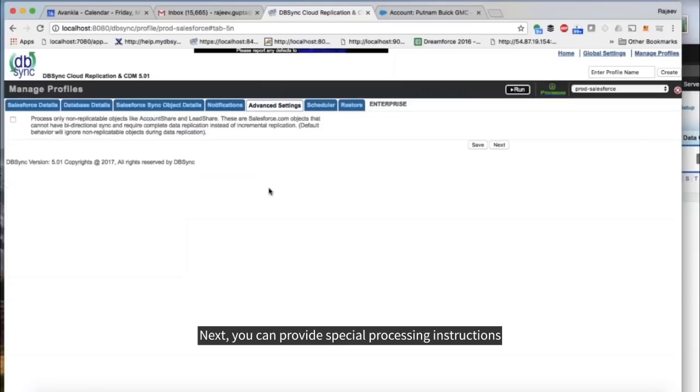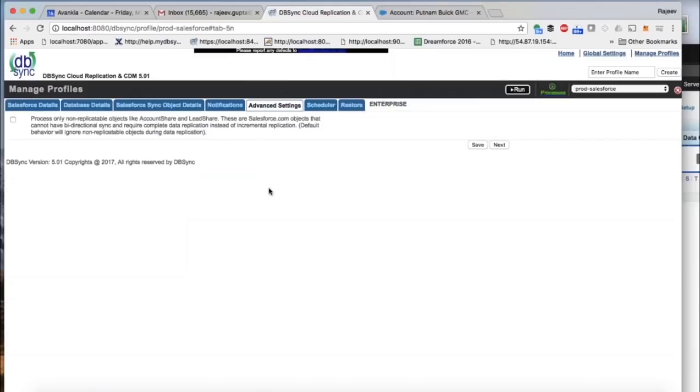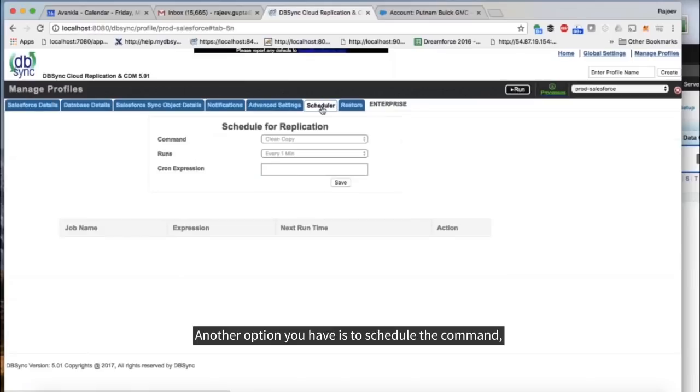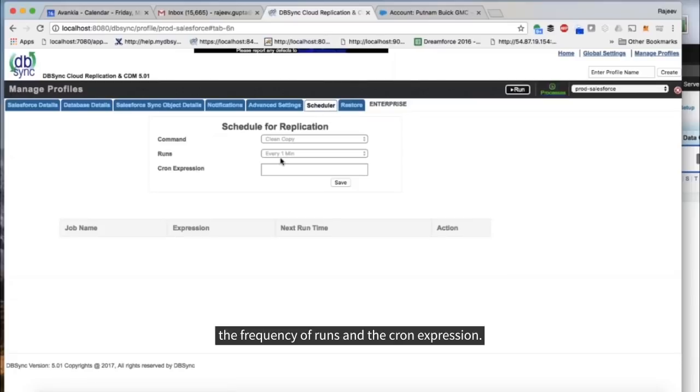Next, you can provide special processing instructions about how to download non-replicable objects. Another option you have is to schedule the command, the frequency of runs and the cron expression.